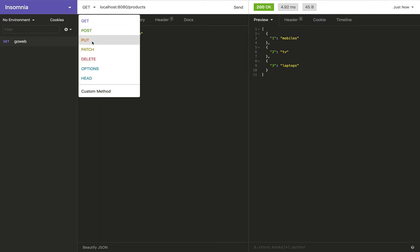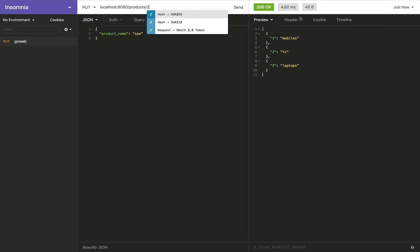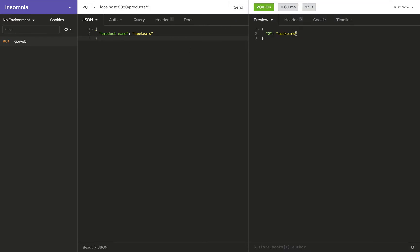So what I'm going to do first of all is I'm going to use the PUT method. I'm going to update a specific product ID, a specific product that has a specific ID. So it's going to be product slash 2. And I'm going to add, let's say, product name is going to be speakers. I'm going to replace TV with speakers. And when I send this, I get the same product back.